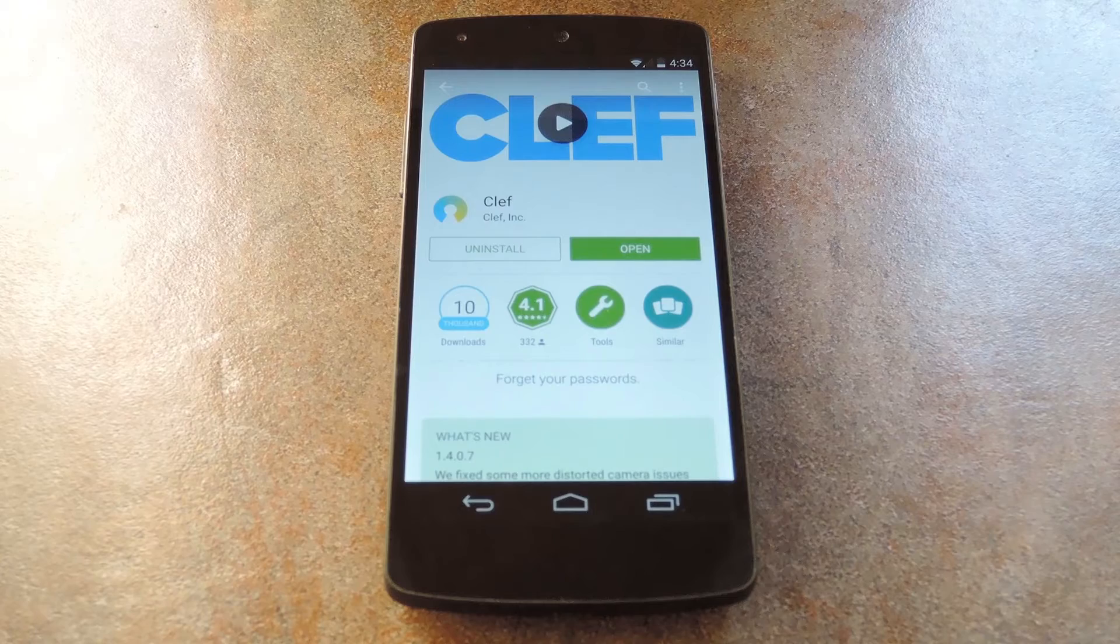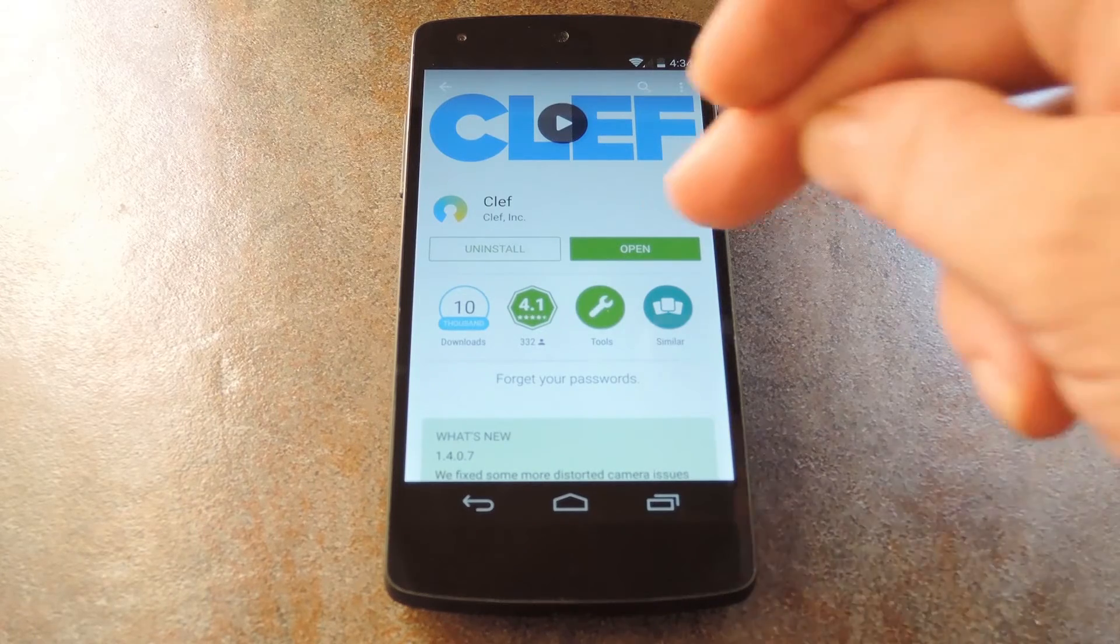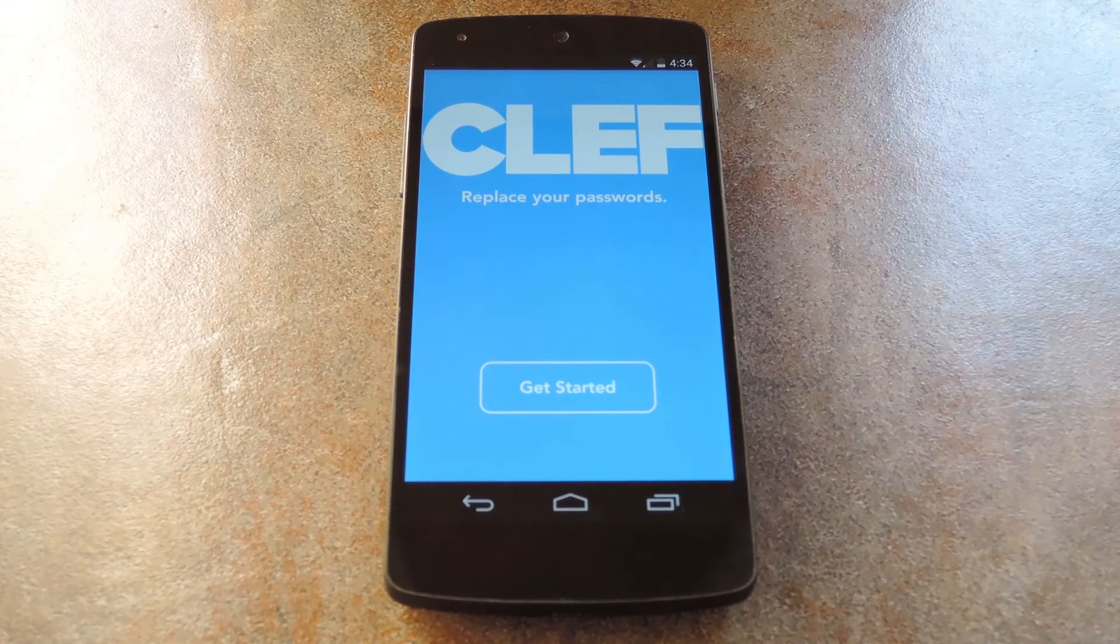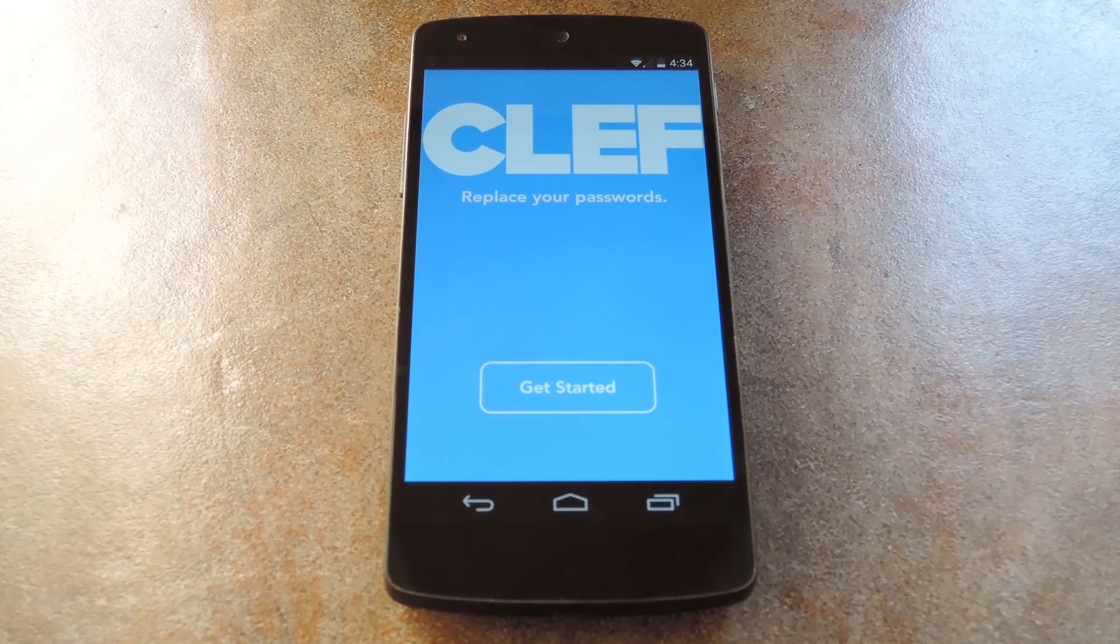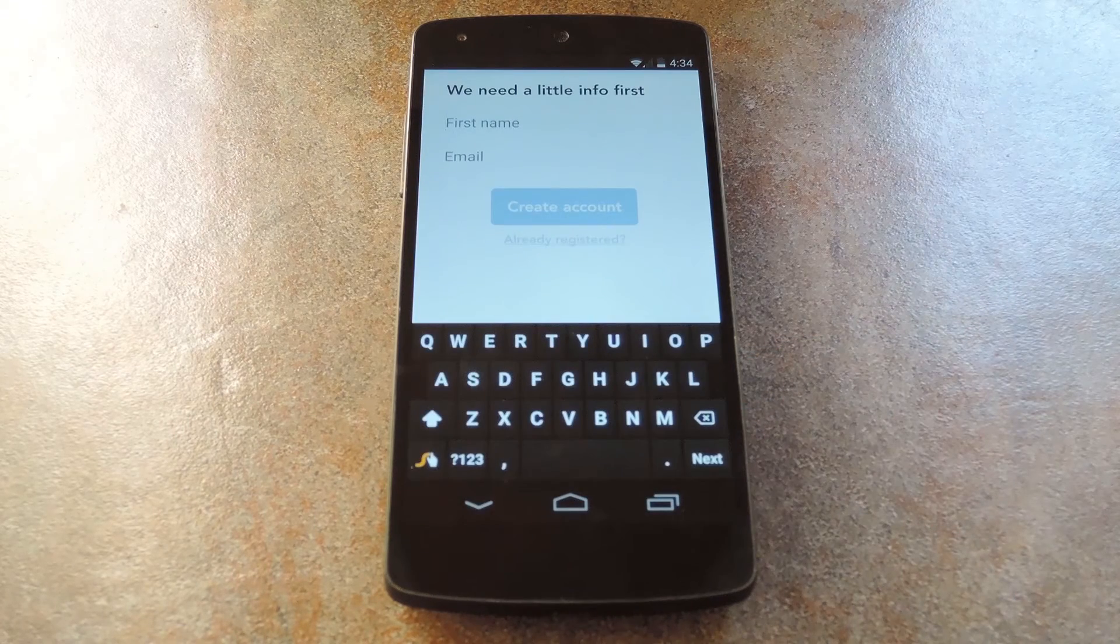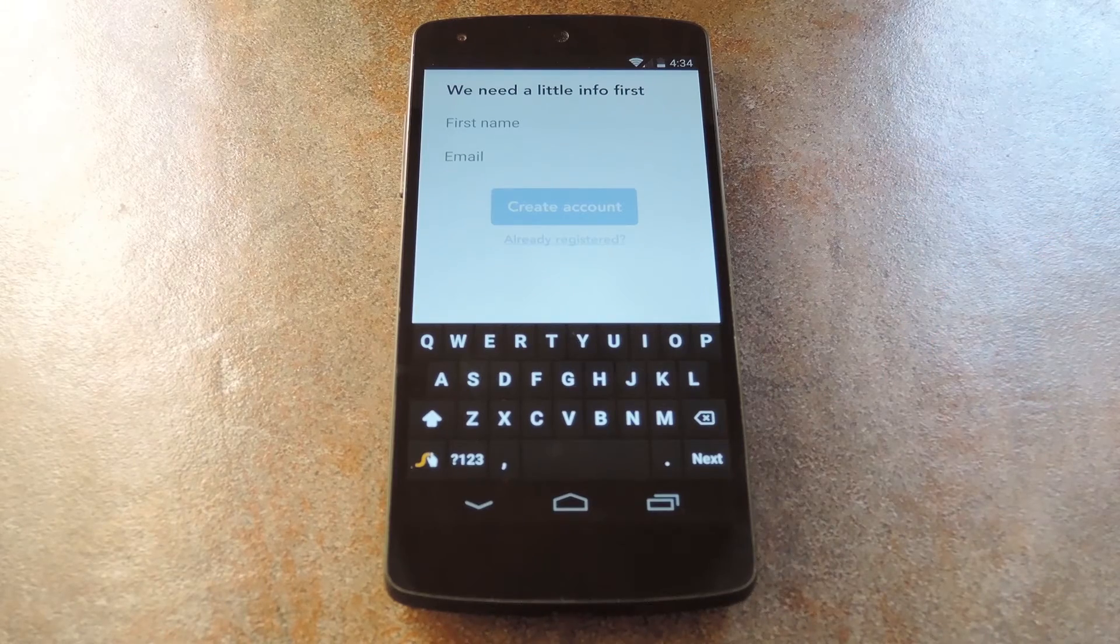To get started, download Clef from Google Play or iTunes. When you run it for the first time, you'll have to go through a little bit of initial setup, so hit get started, then go ahead and put in your name and email address on this next screen.